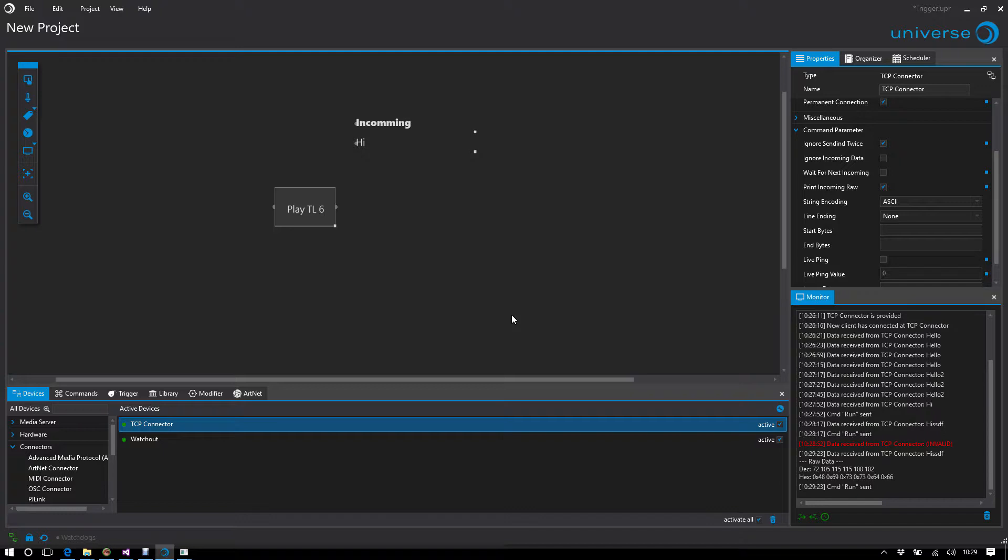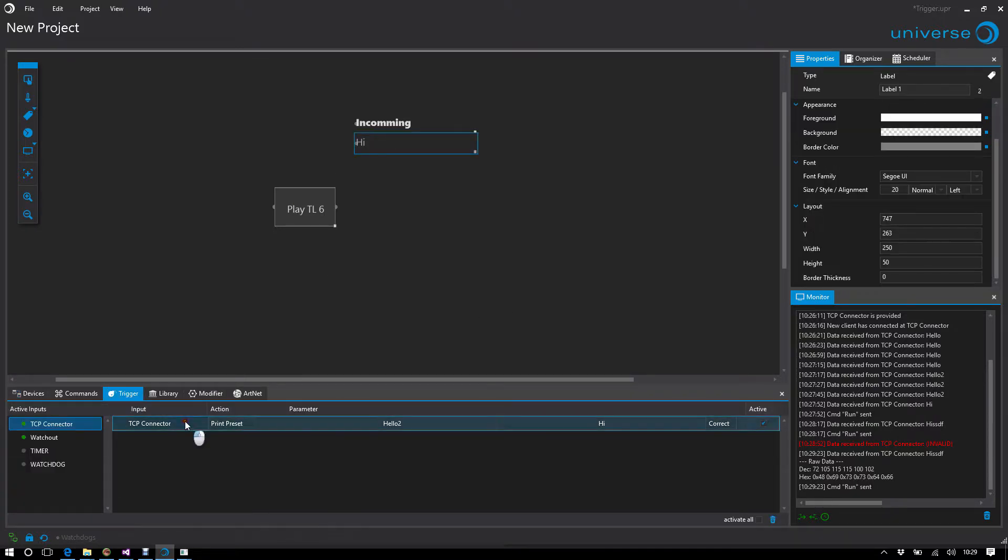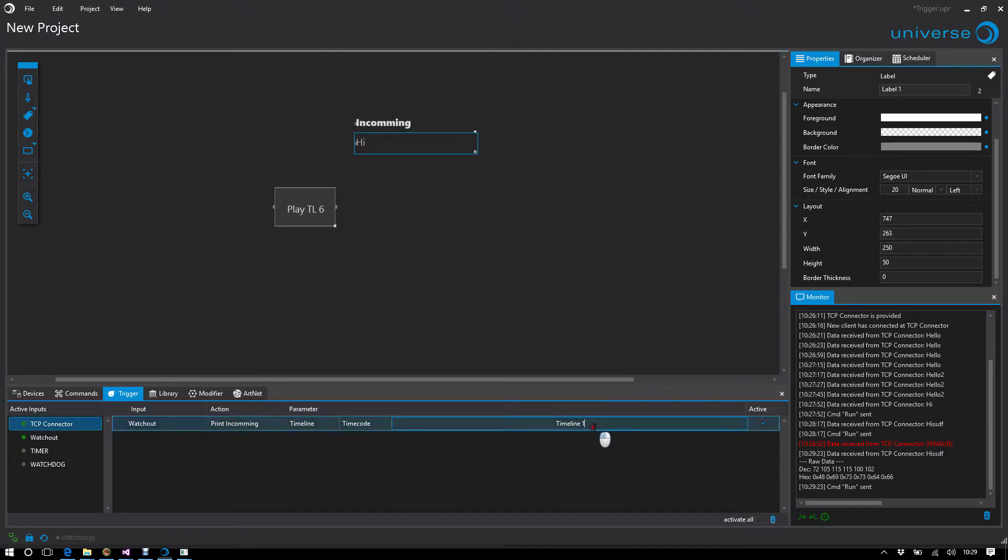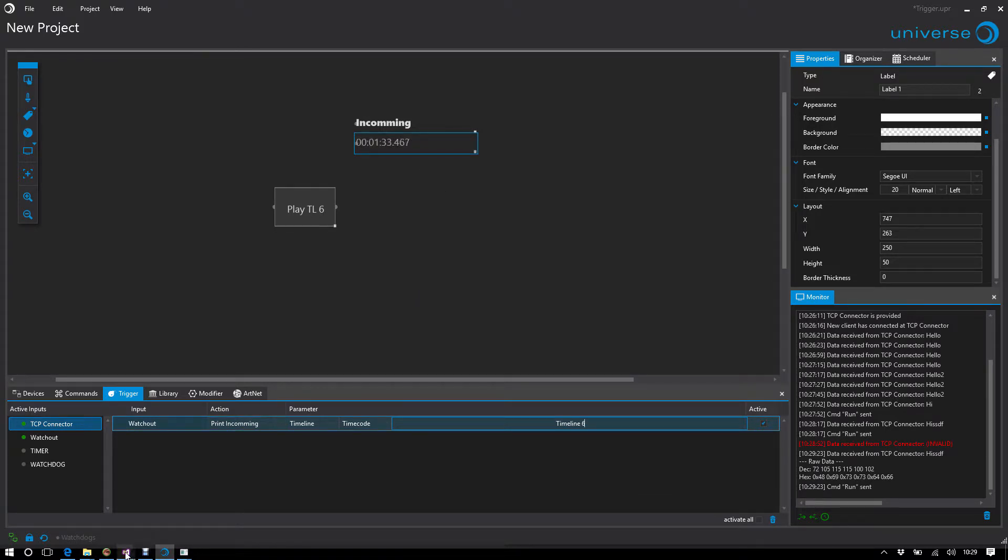This is the simplest part. We just get commands, but we can also evaluate complex device data. For example, I would like to easily output the timecode from timeline 6. As we can see, the timeline is currently running. I stop here.